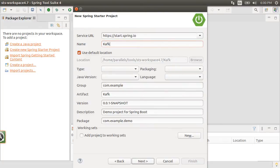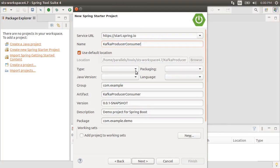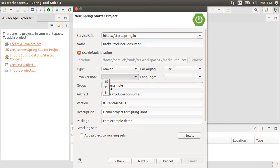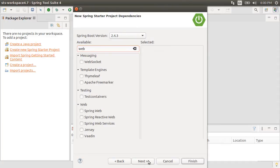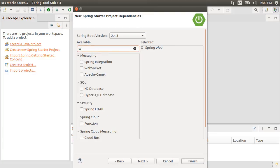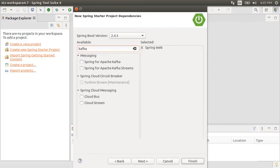Let's give it a name Kafka producer consumer, build type is maven, packaging is jar, java version is 11, click Next. For the frameworks, let's search web and choose spring web, search Kafka and choose spring for Apache Kafka.